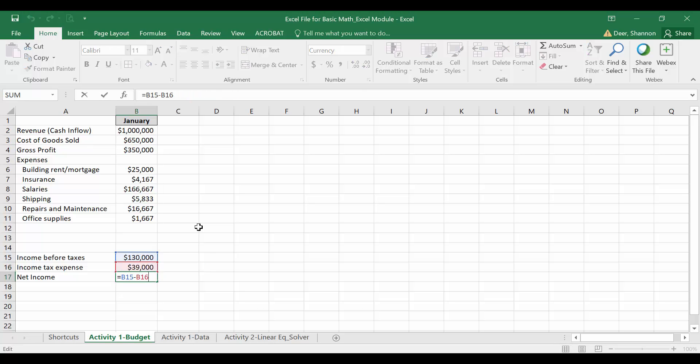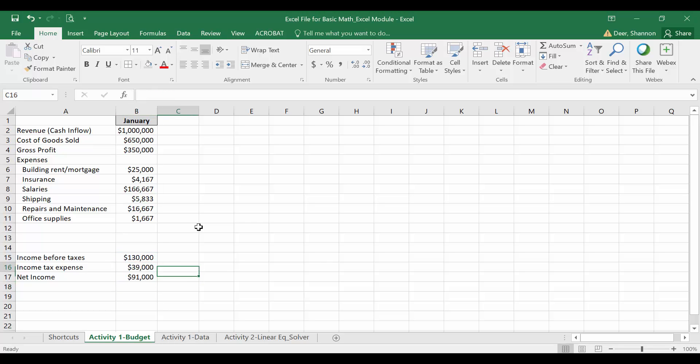Again here, I don't need an absolute reference. We're going to leave these both as relative references so that it's always pulling income before taxes and income tax expense from the column related to the month that we're in. So when I copy and paste it over to column C, it's going to pull income tax expense and income before taxes for column C or February.